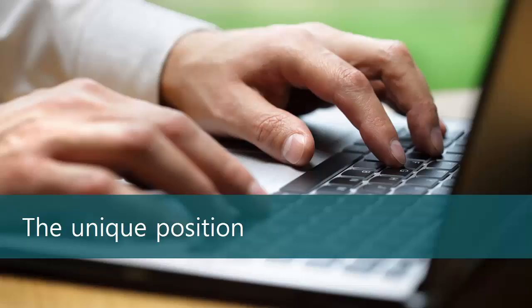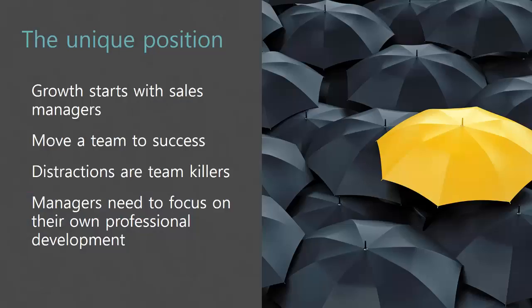Let's start with unique position. I'll tell you that if I was given a Sophie's type choice, and someone said to me, would you take a Rainmaker sales rep or a great sales manager? I would take the great sales manager all day. And I've been told I'm crazy. Great sales managers build great teams. It all starts with the sales manager.